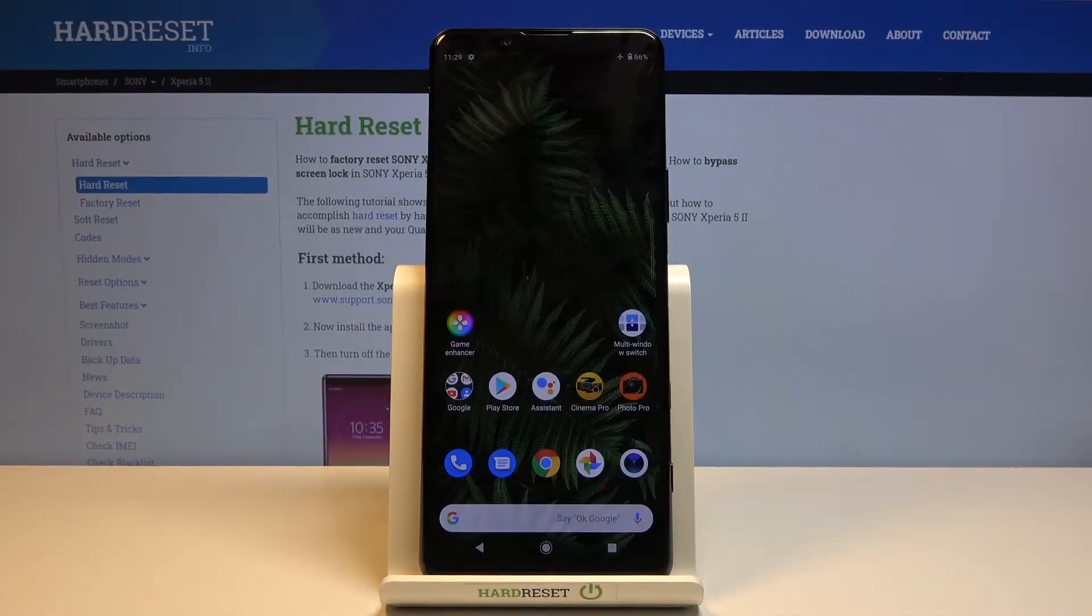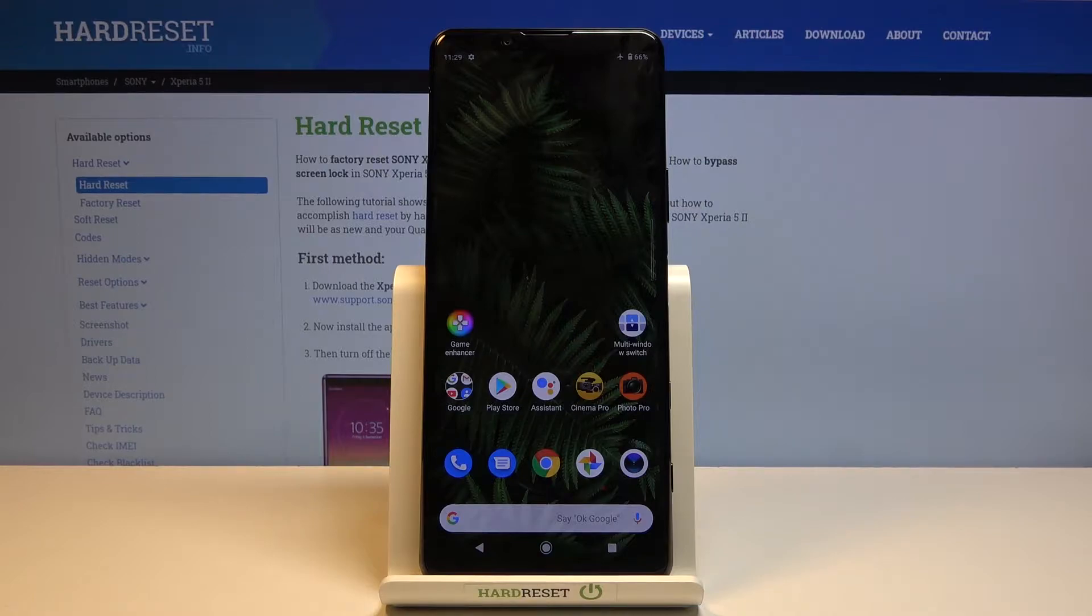Welcome, everyone. This is a Sony Xperia 5 Mark II, and today I will show you how to set up the portable hotspot.